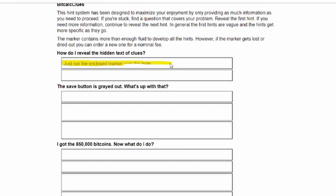So how do I reveal hidden text clues? Just run the enclosed marker over the hints. Cool, this is a really neat system because I can just scribble just like that.